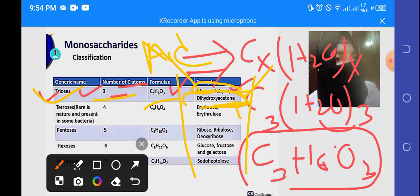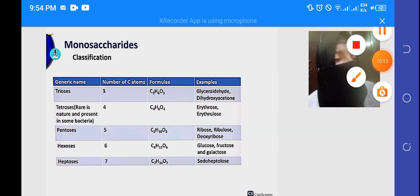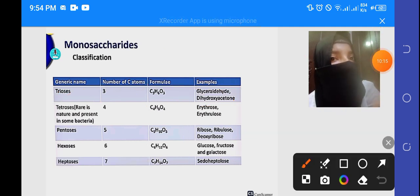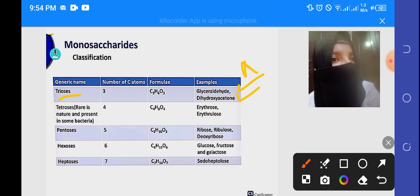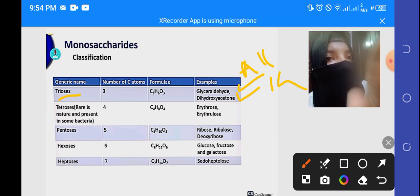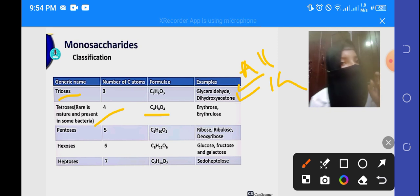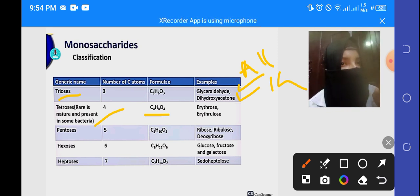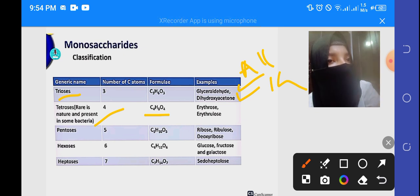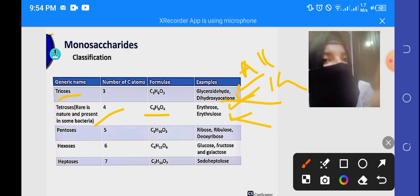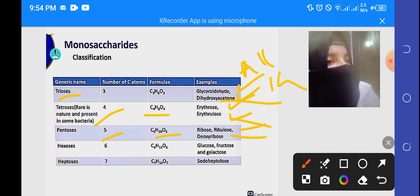You can derive the formula from the general formula and remember the examples. For tetrose, there are 4 carbon atoms, giving formula C4H8O4, with aldehyde and ketone examples. For pentose, there are 5 carbon atoms, giving formula C5H10O5. Examples are ribose, ribulose, and deoxyribose. Ribose is RNA sugar and deoxyribose is DNA sugar.